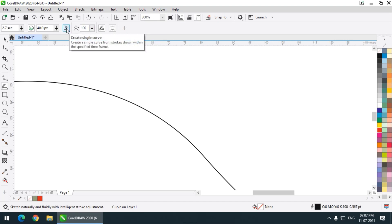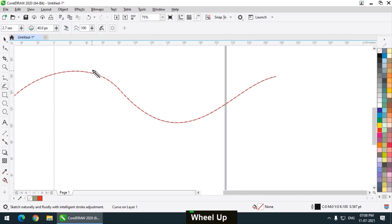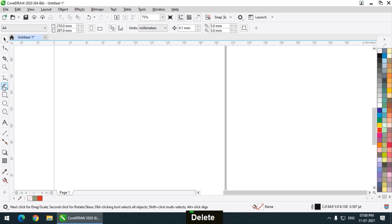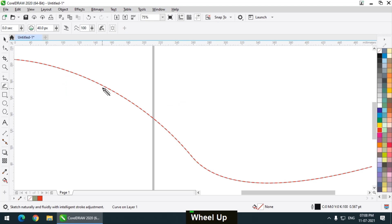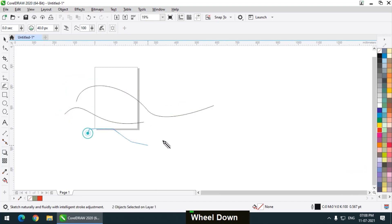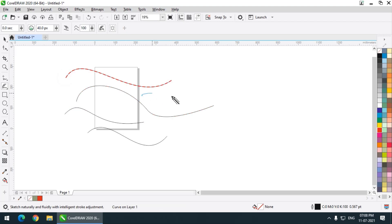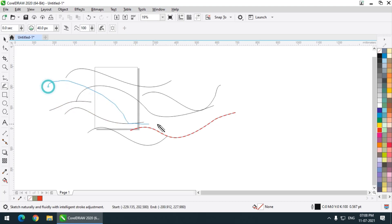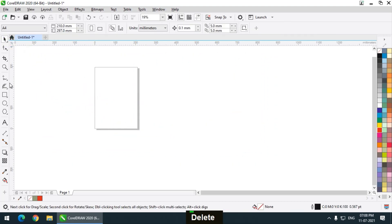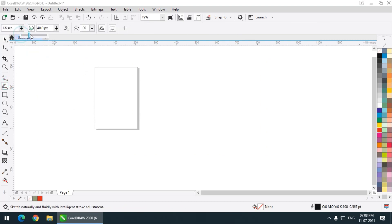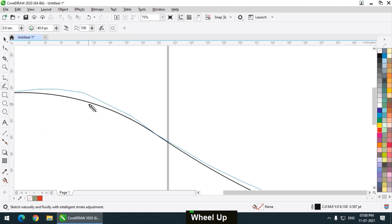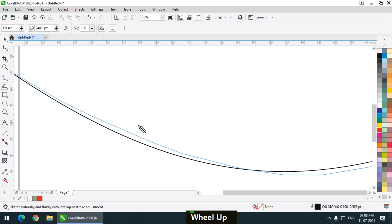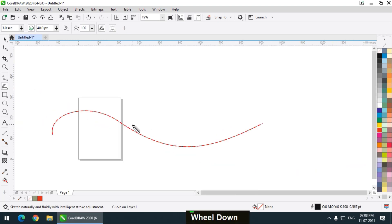If I keep this time value to 0, it will be immediately converted into the final output. You can barely see the original stroke because it gets converted immediately. If I keep it to 3 seconds, we will clearly see both strokes — the original stroke and the output — and after 3 seconds it will convert into the final output.